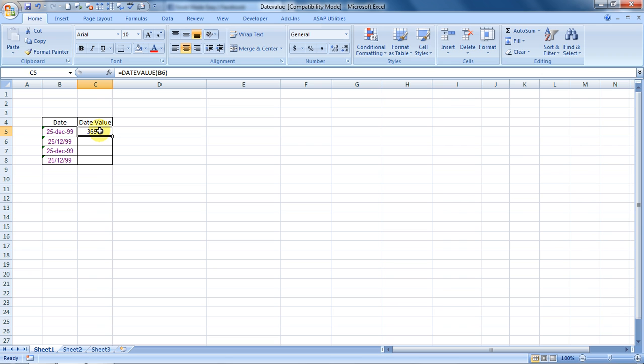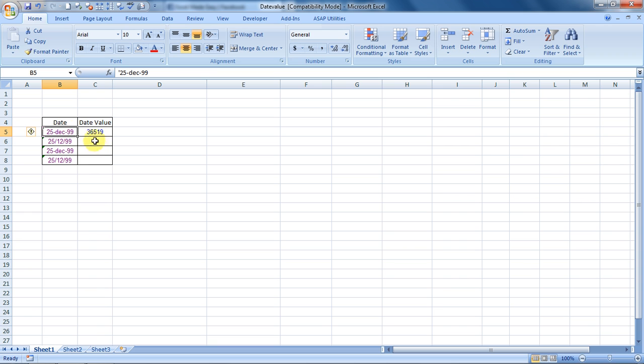What Excel does is it actually stores dates in the form of numbers like this, but just for our human reference and visibility, they show it as 25-December-99.